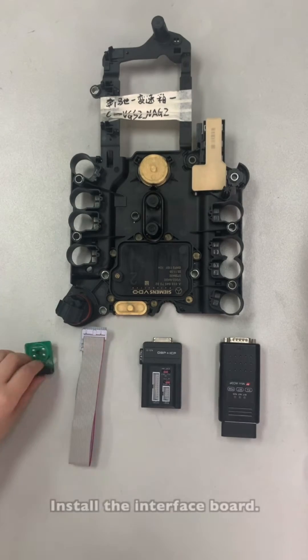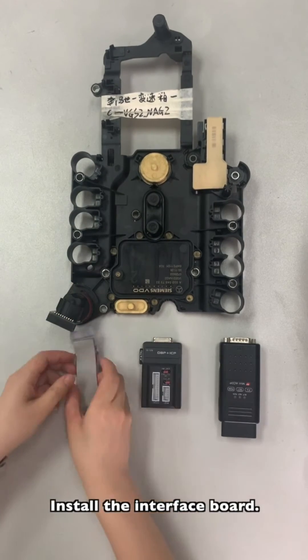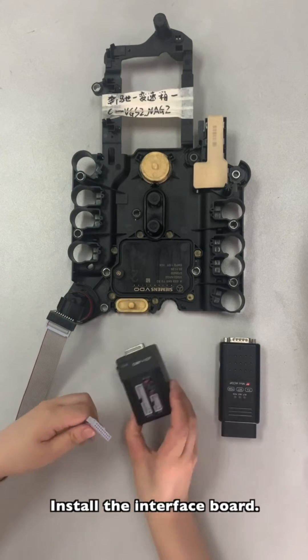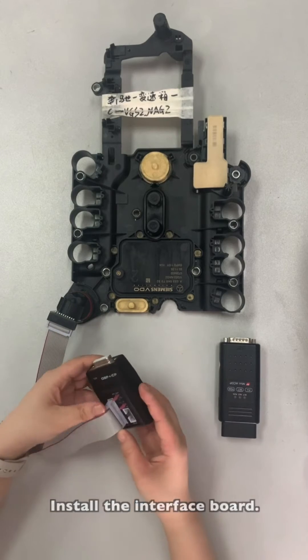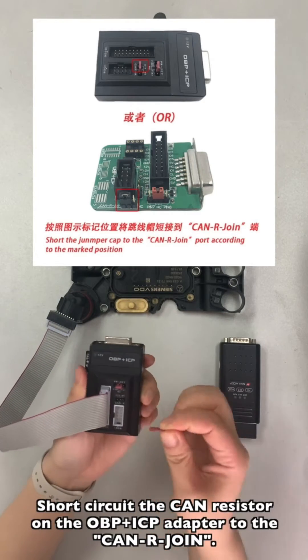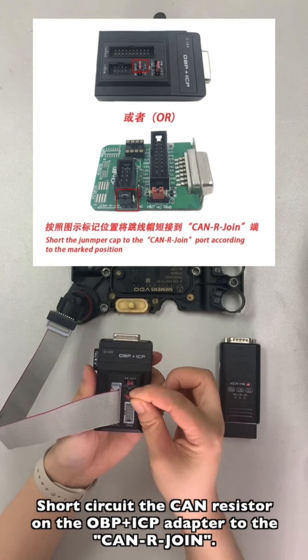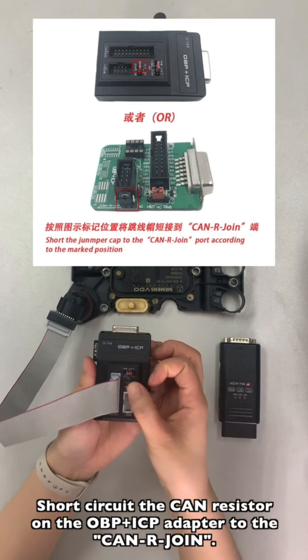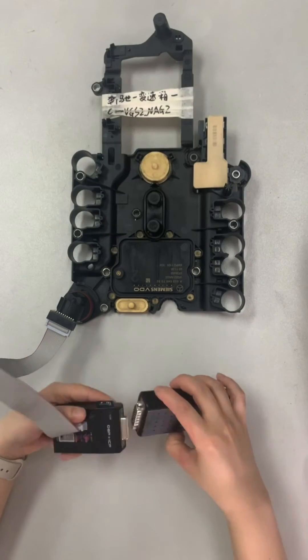Install the interface board. Short-circuit the CAN resistor on the OBPICP adapter to the CAN2R joint side.